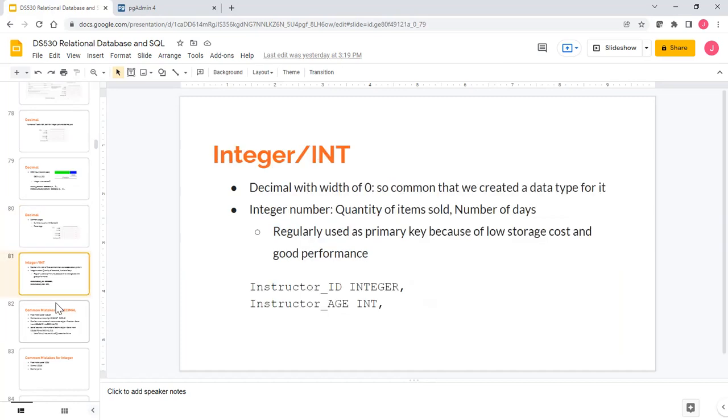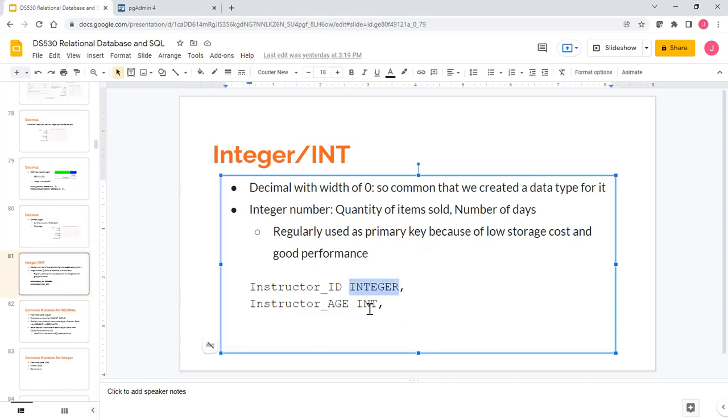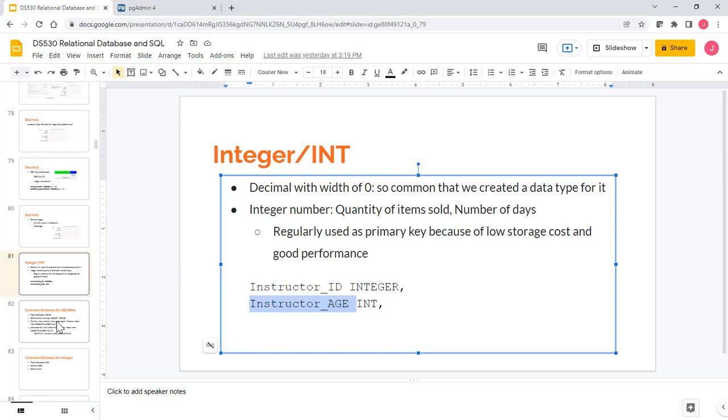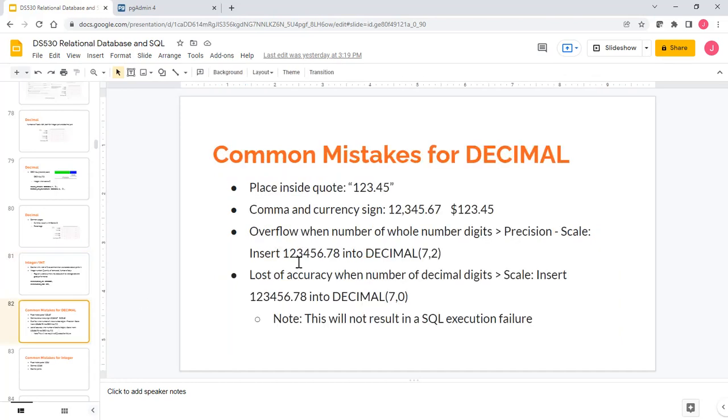We also mentioned that if the decimal place is zero, then it actually is an integer. This is very common usage - we frequently see like quantity of items sold, number of days, these are integer numbers. In fact, the integer usage is so common that we create a data type for it, it's just INTEGER, or sometimes you can put INT for short. This can be regularly used for anything like age, number of days, quantity of items sold. It can also be used as a primary key because integer in general has the lowest storage cost and the best performance out of all the data types.